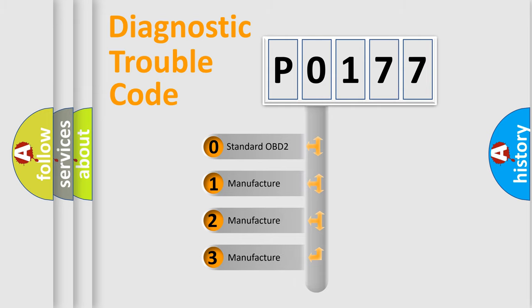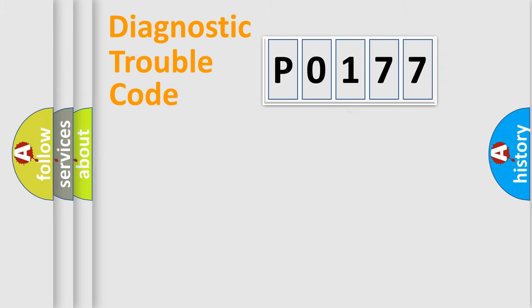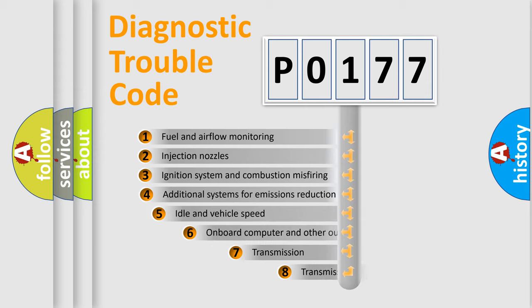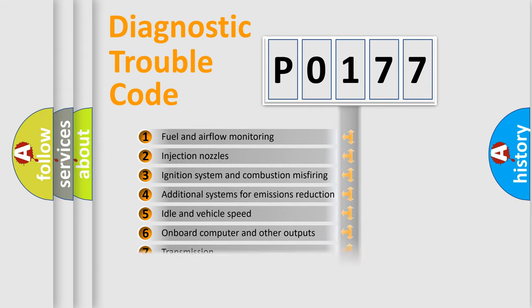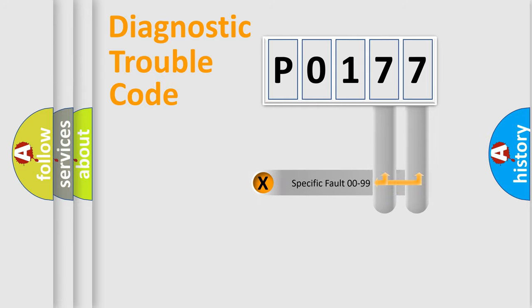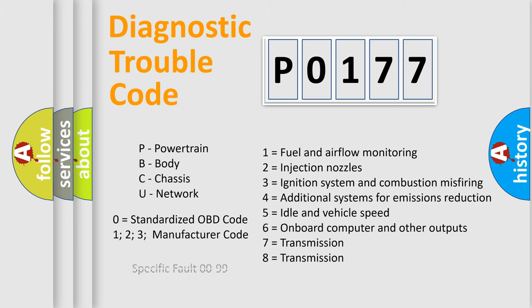If the second character is expressed as zero, it is a standardized error. In the case of numbers 1, 2, or 3, it is a manufacturer-specific expression of the car-specific error. The third character specifies a subset of errors. The distribution shown is valid only for the standardized DTC code. Only the last two characters define the specific fault of the group. Let's not forget that such a division is valid only if the other character code is expressed by the number zero.